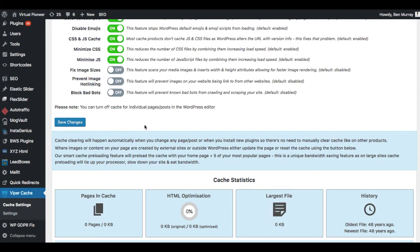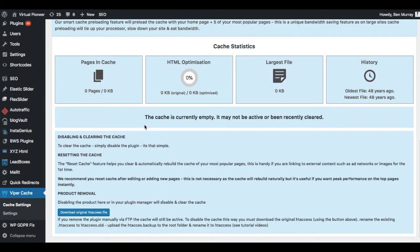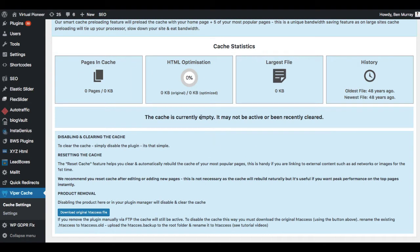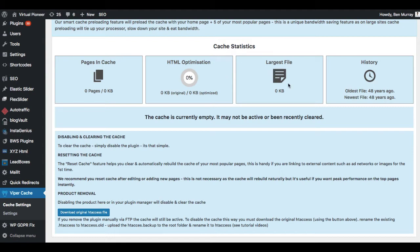Click save changes. And then down here, after you've done that, it will show you some cache statistics that only this plugin will do. It will show you pages in the cache, HTML optimization, the biggest pages that are being optimized, the largest file of the page, and also the history. So you can know when the oldest file and the newest file was set.